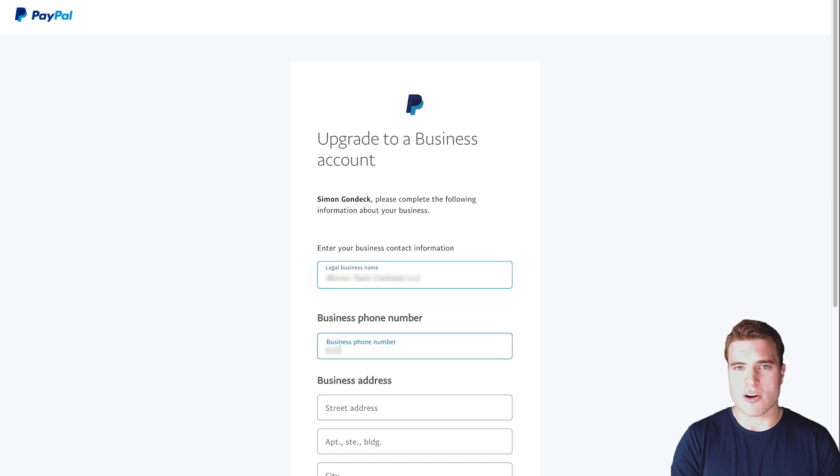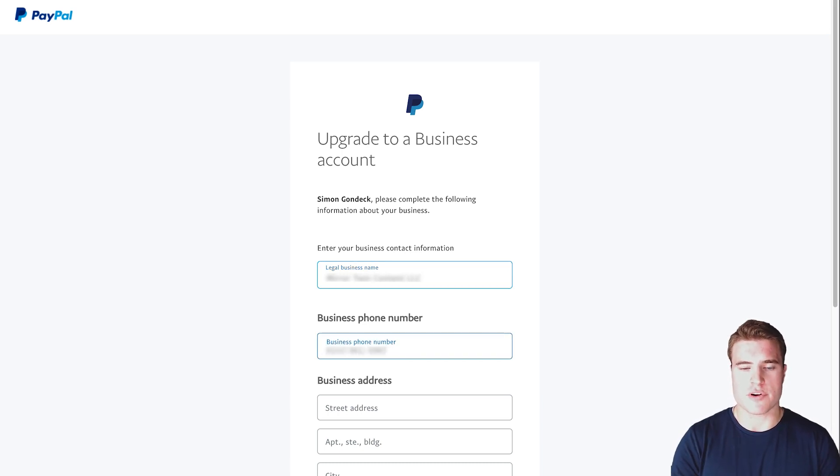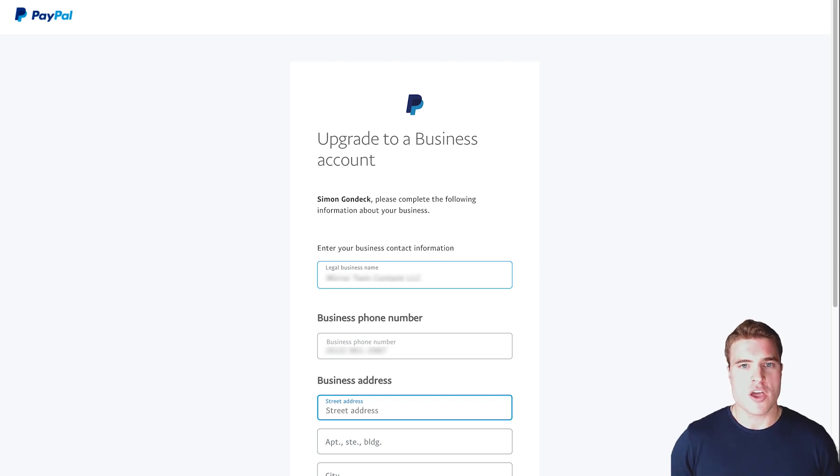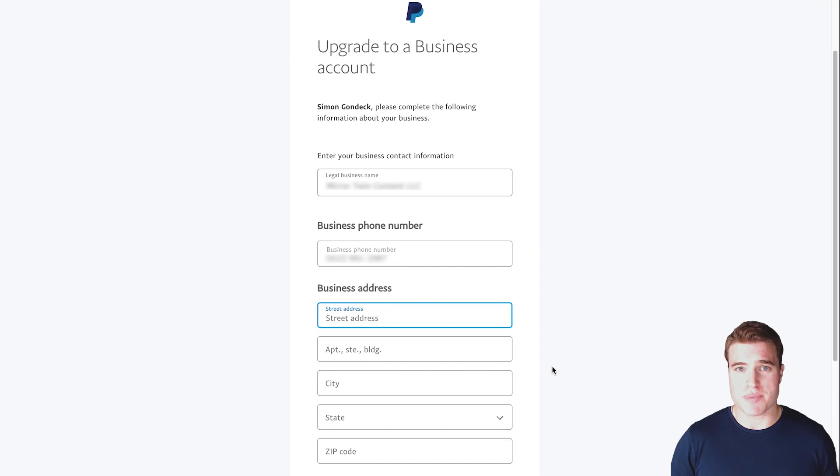Then I'm also going to enter in my phone number for my business. This will help me be able to log in to PayPal if there's two-factor authentication or suspicious activity on my account.